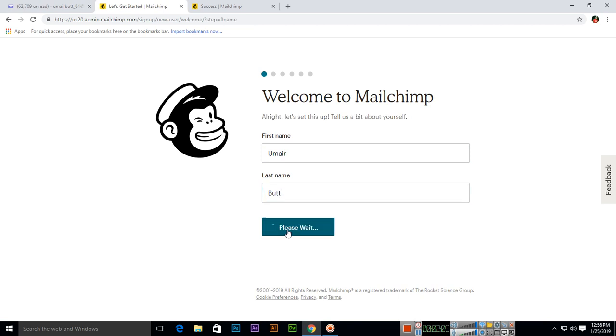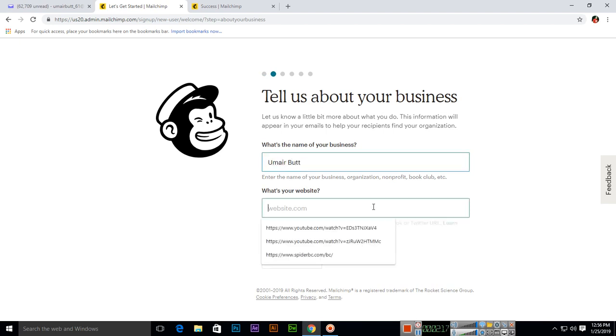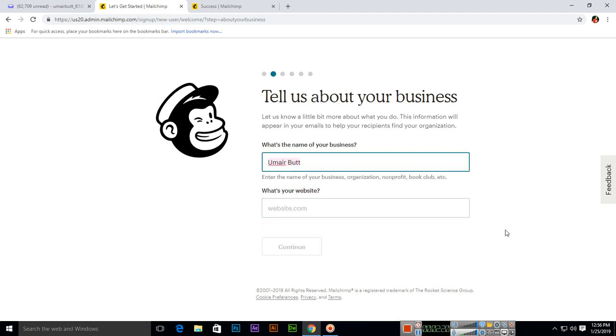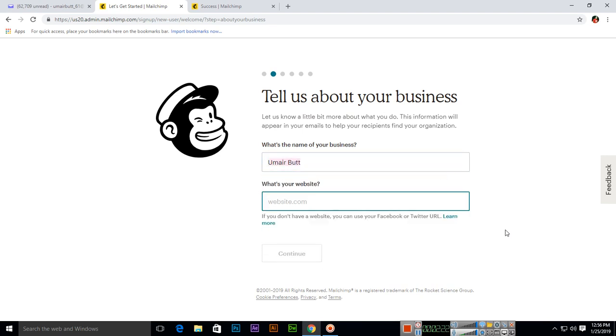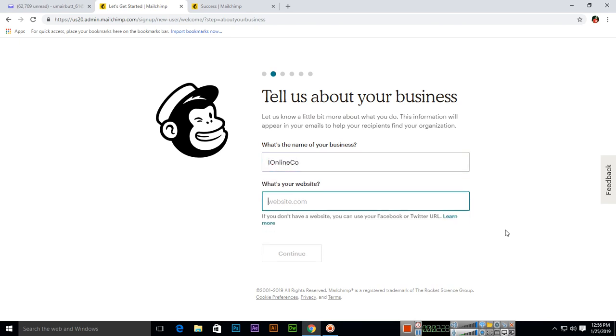Then continue. Tell us about your business - what is the name of your business? So you can write the name of your business here and what's your website. I will use the name of my business, I Online, and the website www.ionlineco.com.